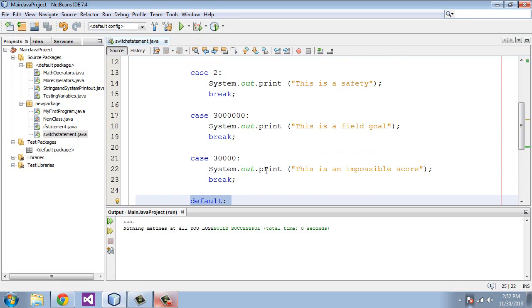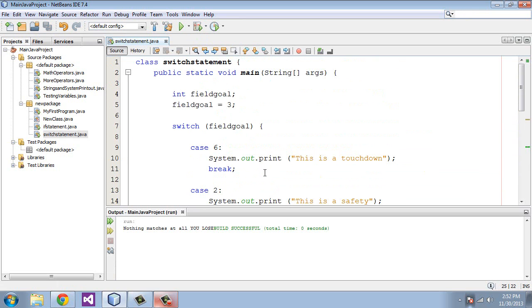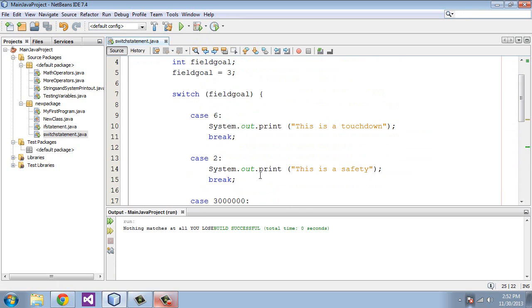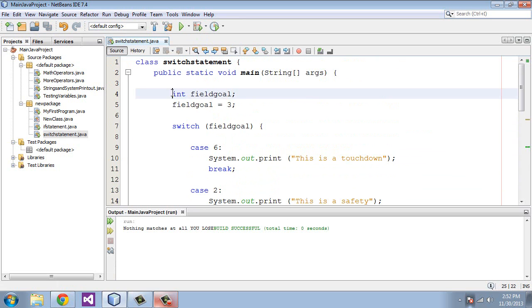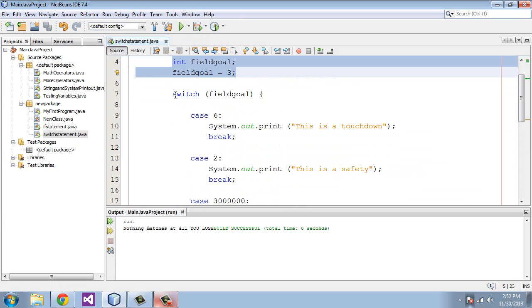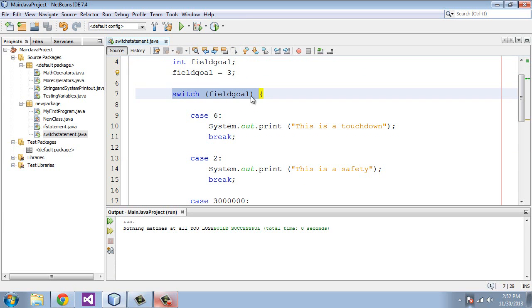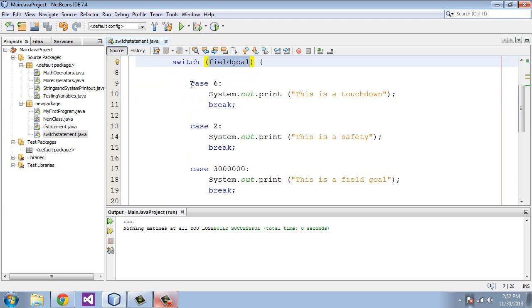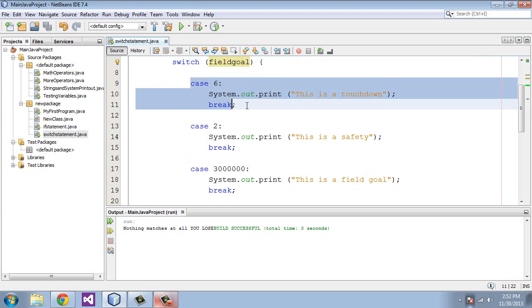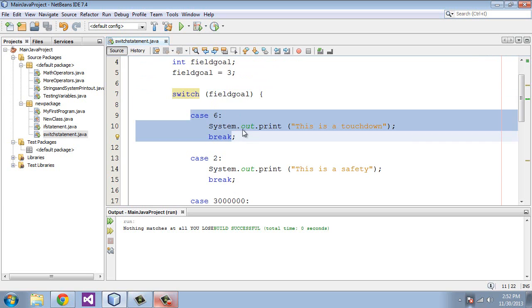So to summarize this one more time again, we're creating a variable here called fieldGoal. It's 3. We created our switch statement here and put in the variable, and the value of that had a 3. Then we created all of these cases to test to see whether the case's value matches the switch's value.